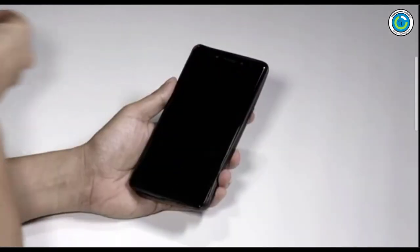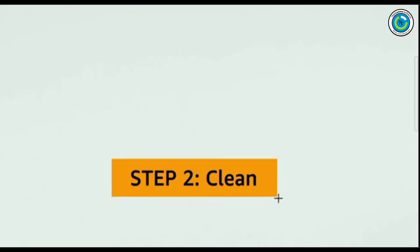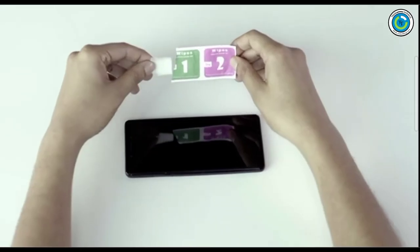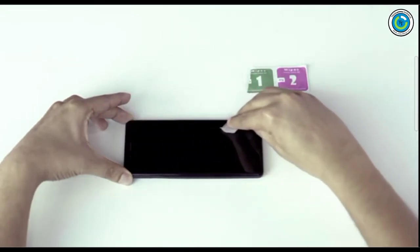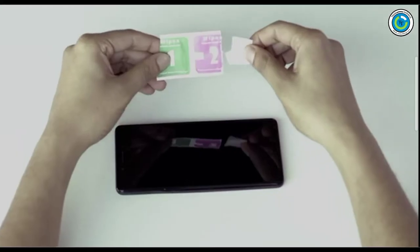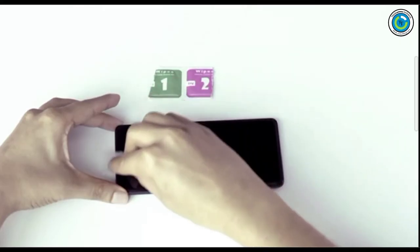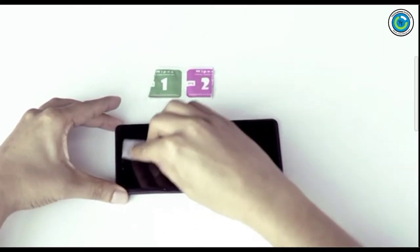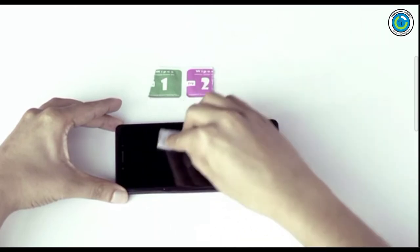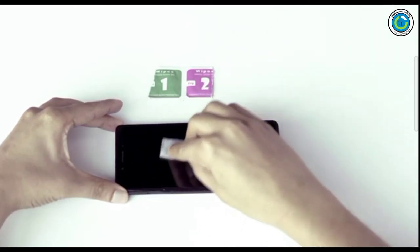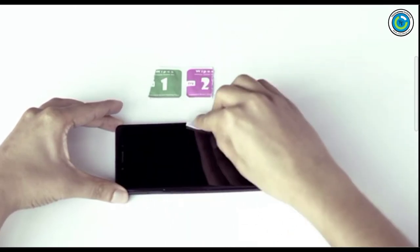Step two: Clean. Use the wipes - first wet wipe, then dry wipe. It is important to clean the screen properly to remove any type of dust. No dust will mean no bubbles during application.